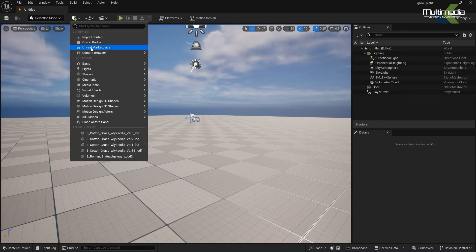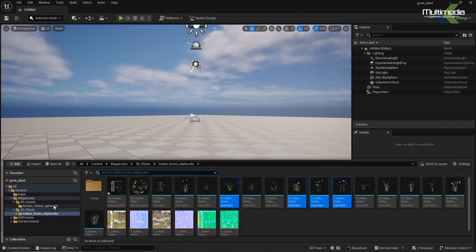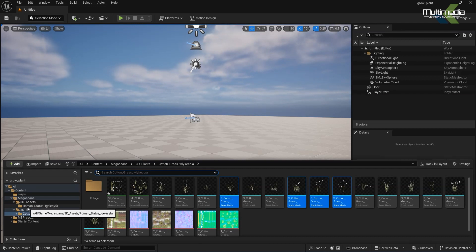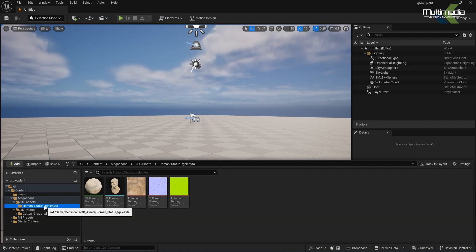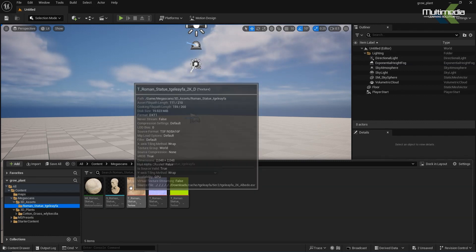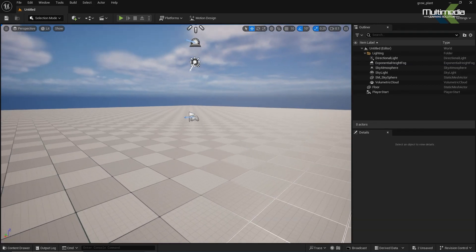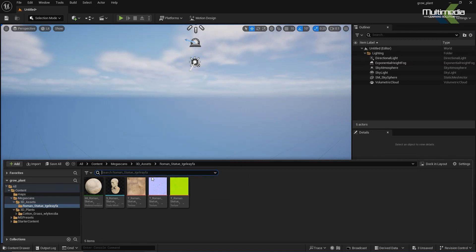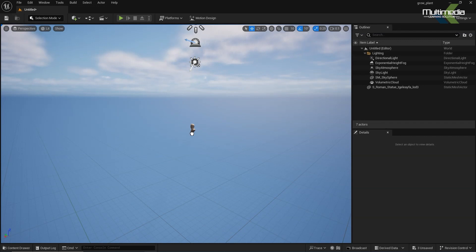A few assets you have to get from Megascans, which is Quixel Bridge. I have inserted a few grasses and grass presets. Now, first thing is I'm going to delete this background, then press Control+Space to get the library content drawer, and from here I'm importing assets.